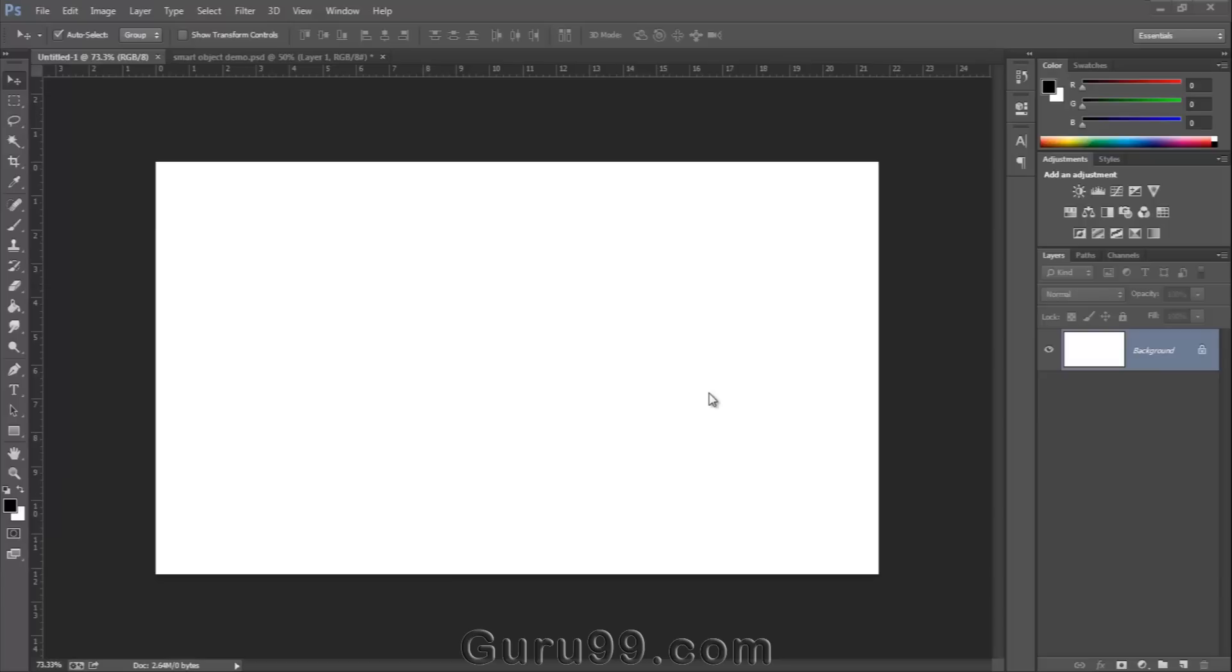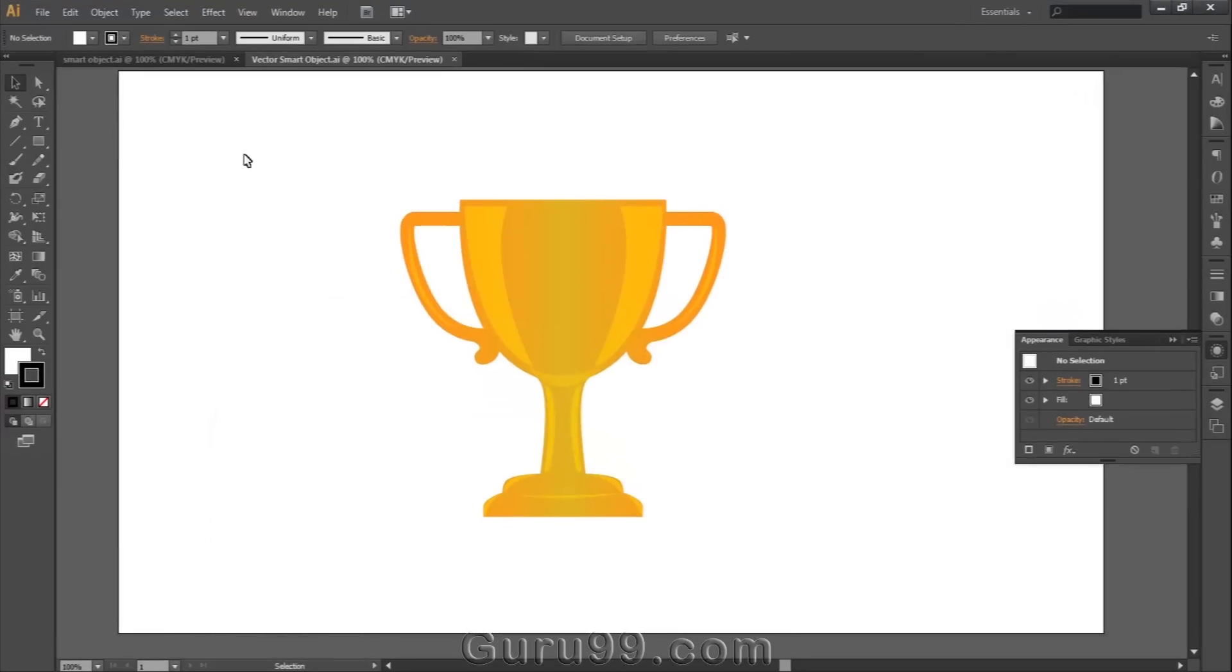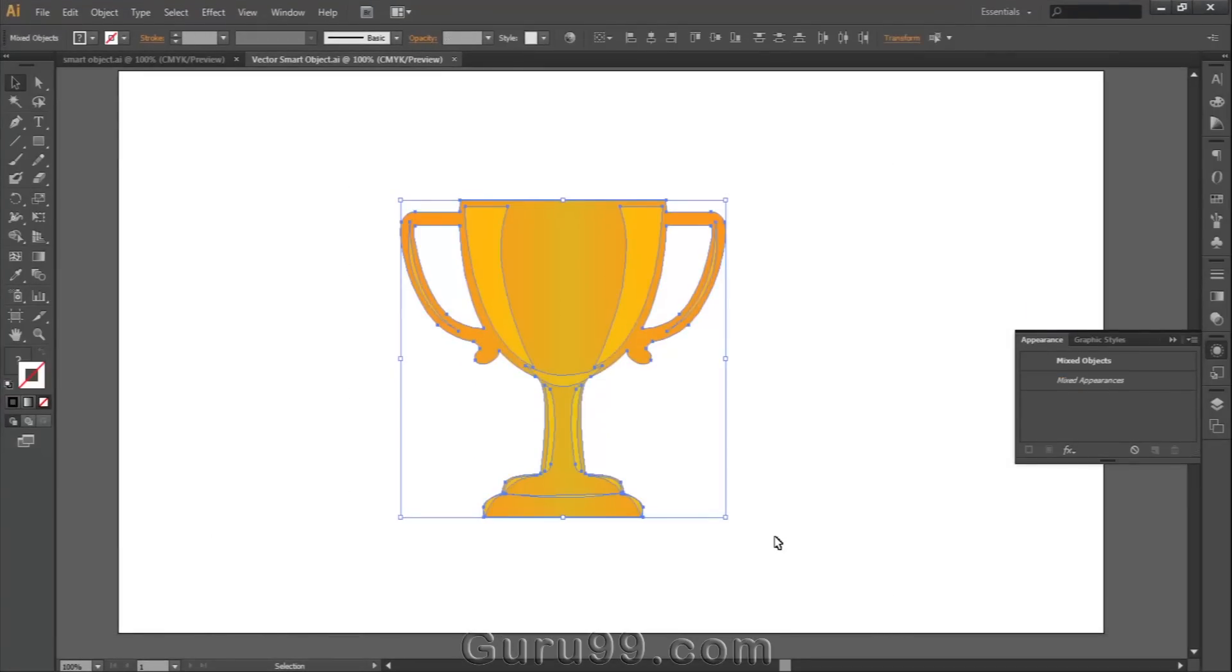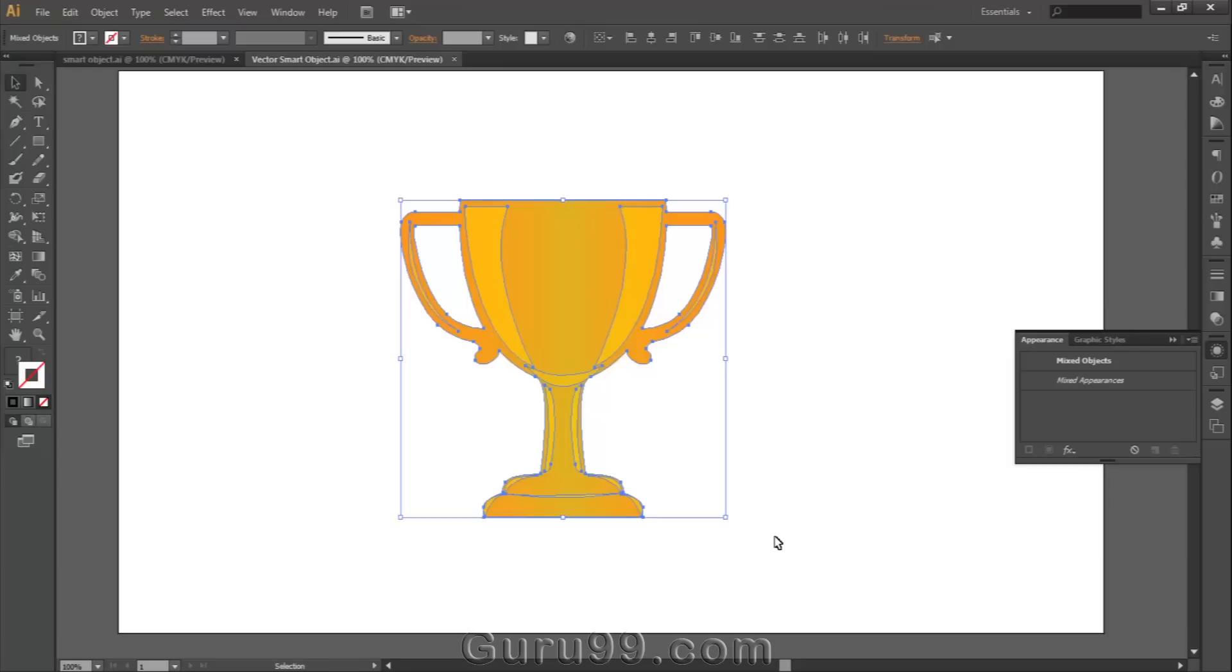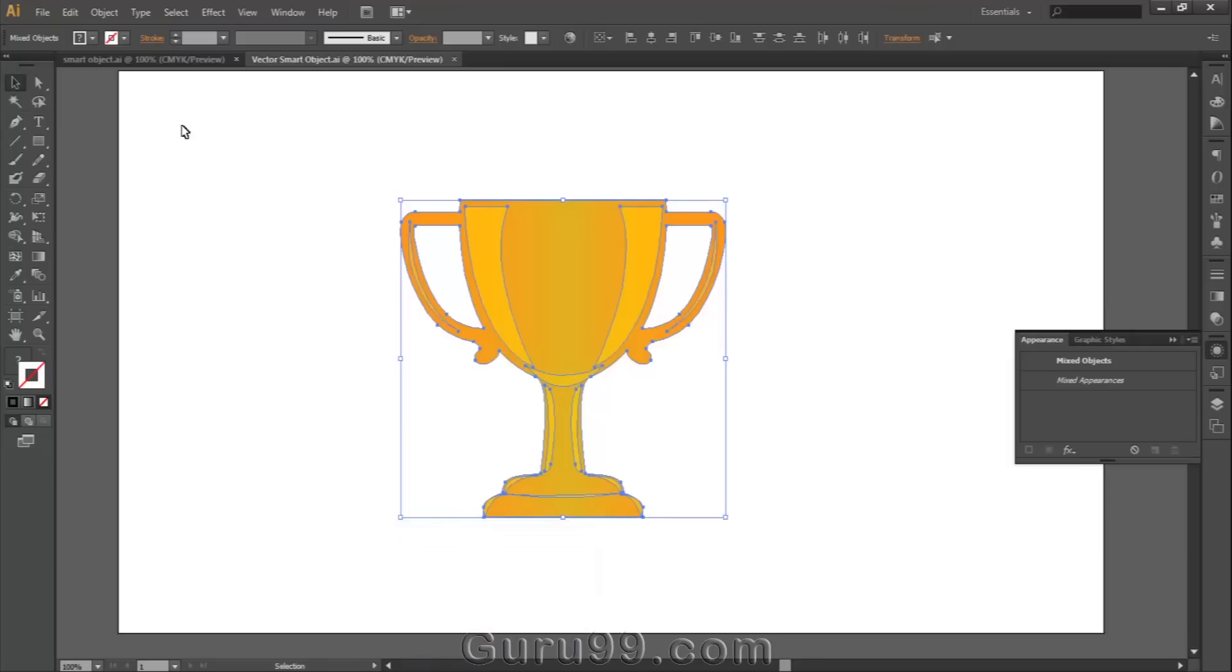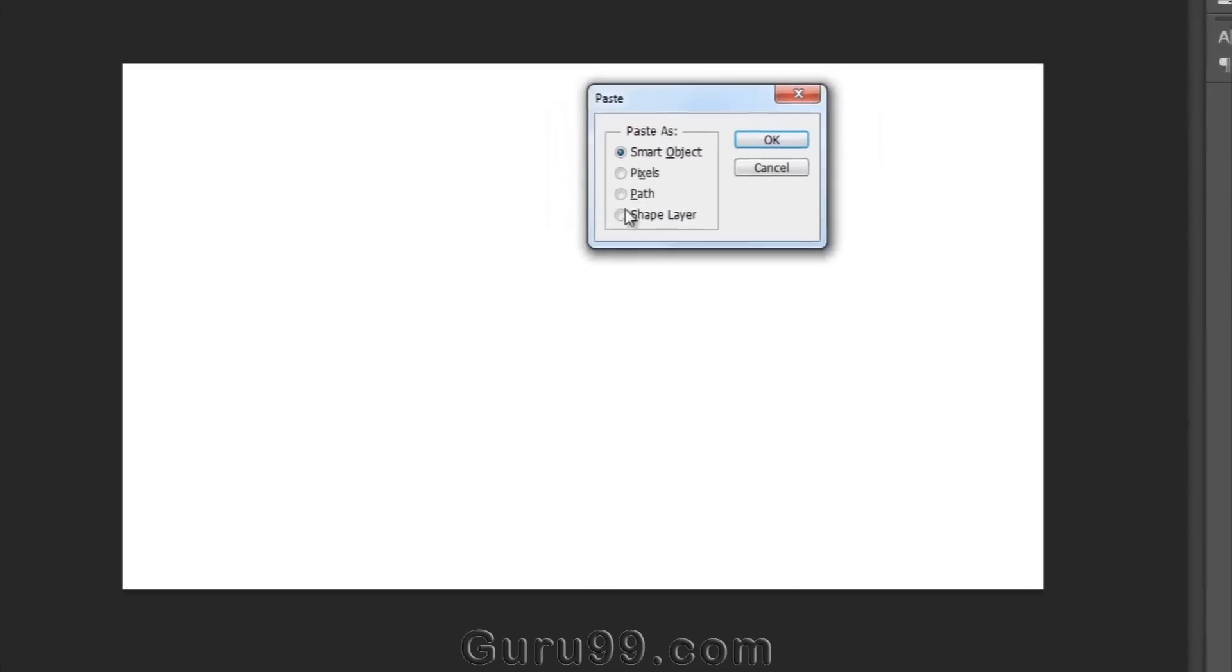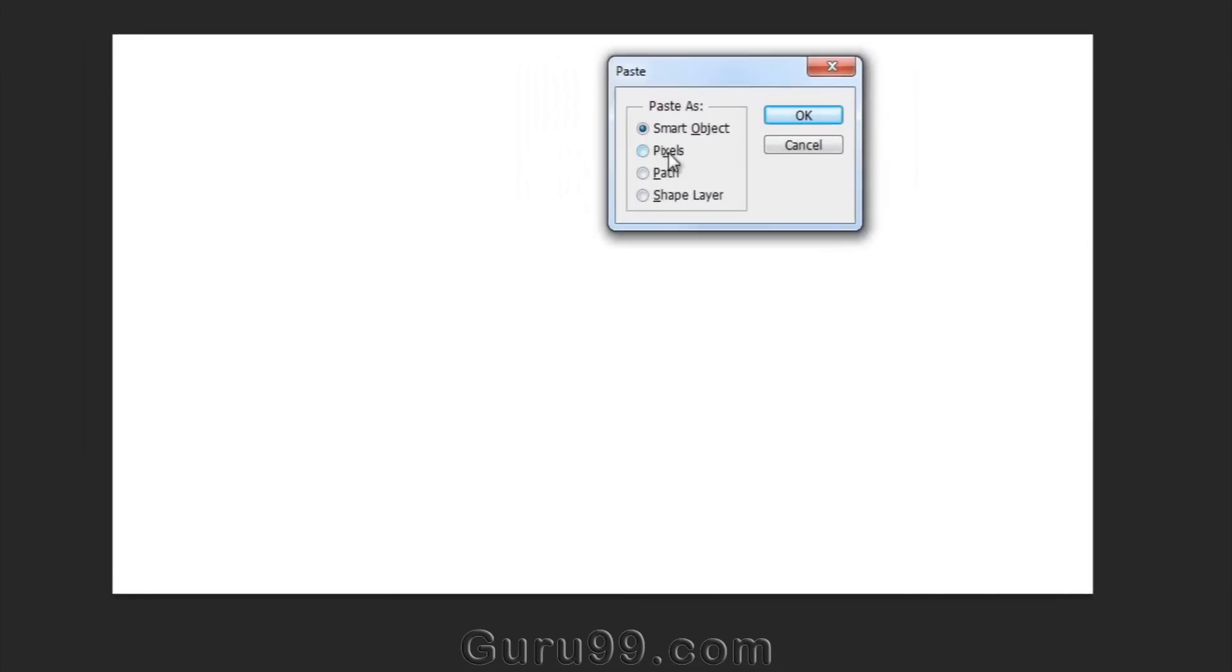Let's see an example so that you can get the actual idea of Smart Objects. Here I have a vector object in Illustrator. I copy this object by pressing Ctrl plus C, then go to Photoshop and press Ctrl plus V to paste. When I paste it in Photoshop, it gives four different options to choose from,